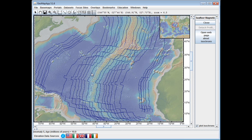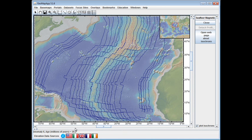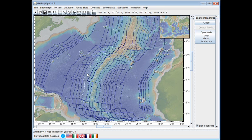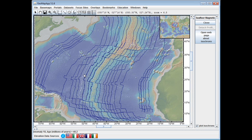The next isochron out is Anomaly 6 with an age of 20.2 million years. Going further, we see we're on Anomaly 13, which is 33 million years; the next one is Anomaly 18 at 40.2 million years, and so on.